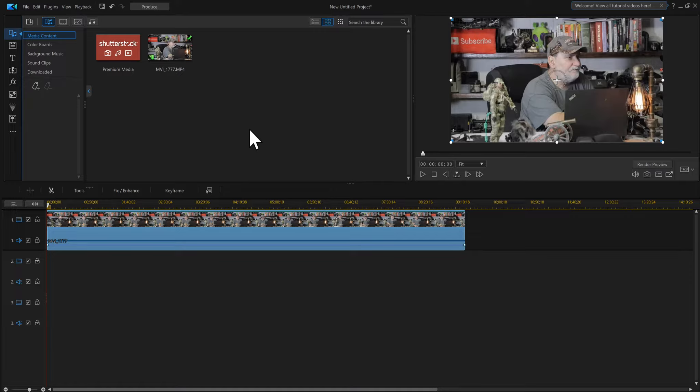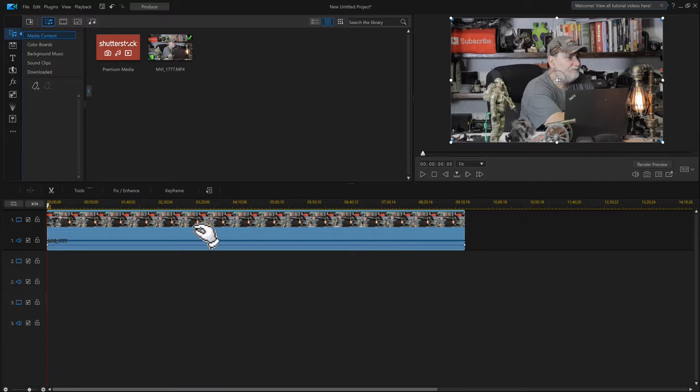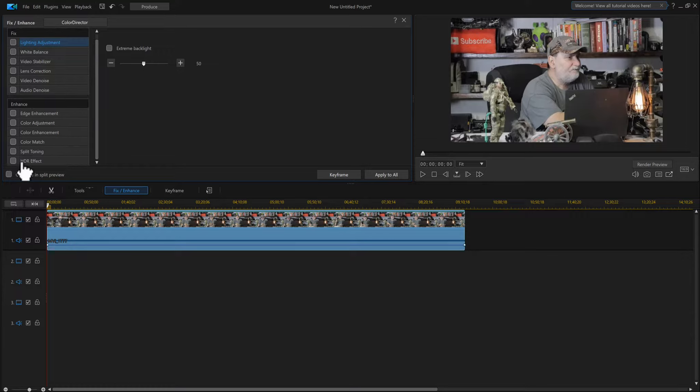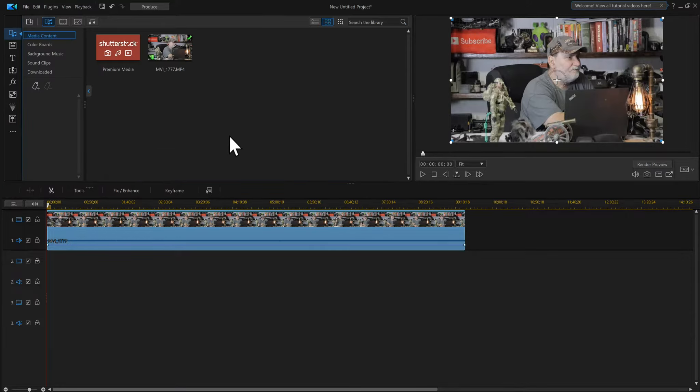If you look here, normally we would click this and go to Fix and Enhance, and in this area is where the LUTs would be. They took it out, they moved it literally.